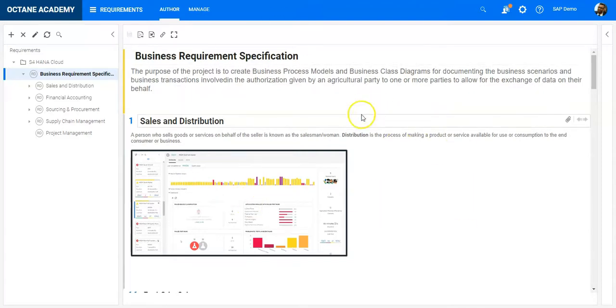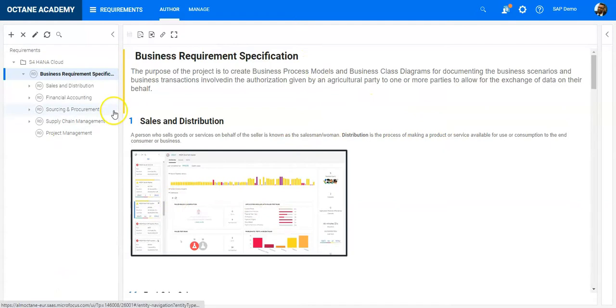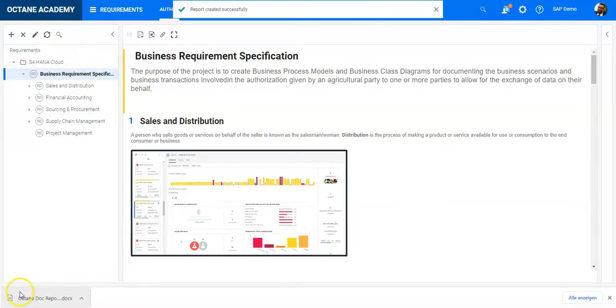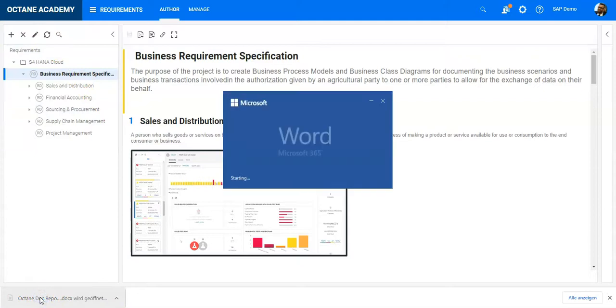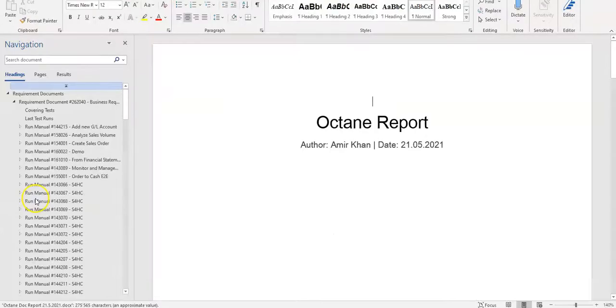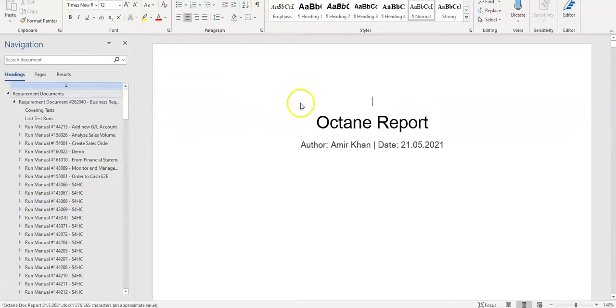You can see the download has been started and completed, so I can open the document now. In this case, it was a Word document, and you can see it has created the different chapters for everything.